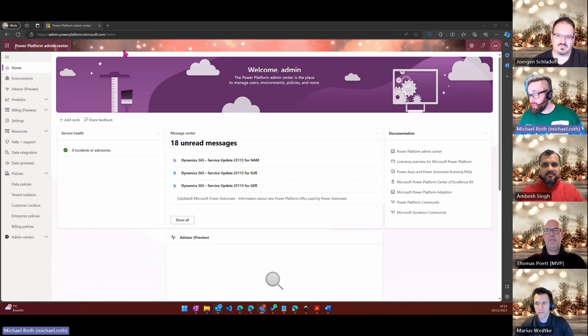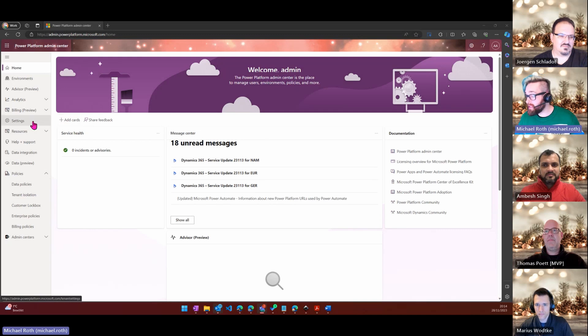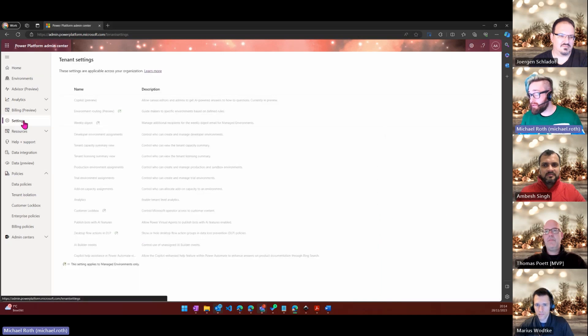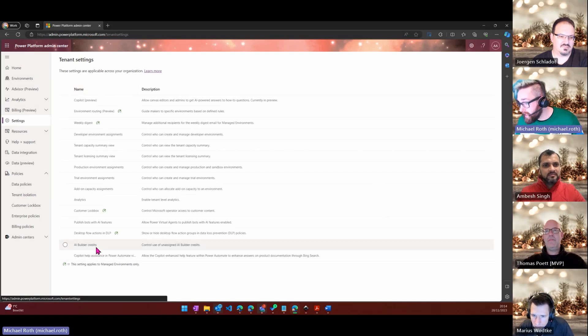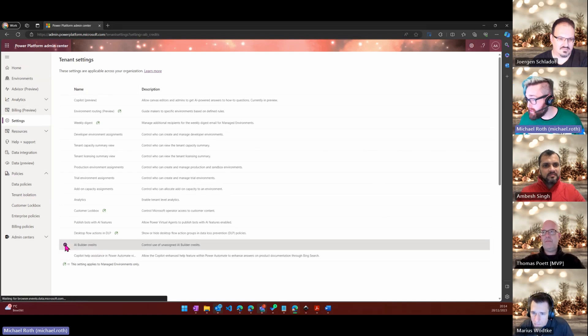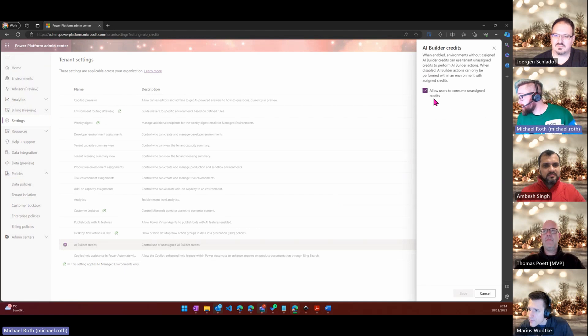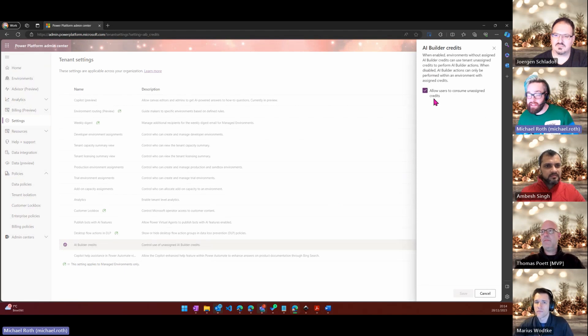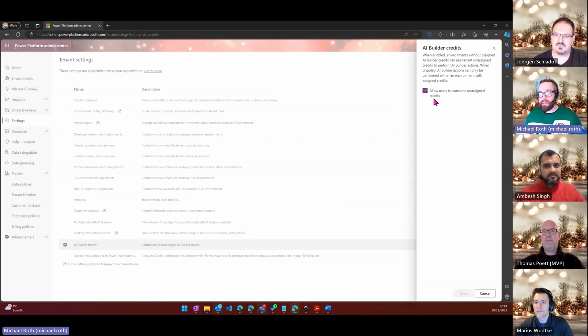There is a new setting or kind of new setting in the Power Platform admin center. If you go here on the left hand side to the settings menu, almost all the way down, you see AI Builder credits. If you click on that you will recognize this little tick, allow users to consume unassigned credits.